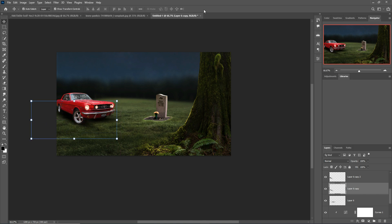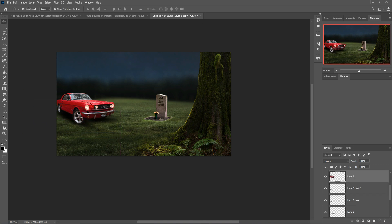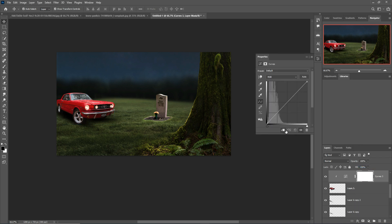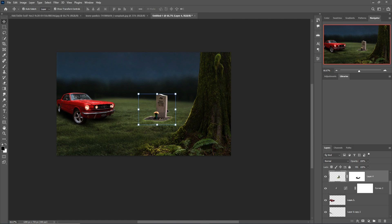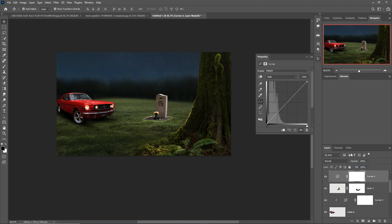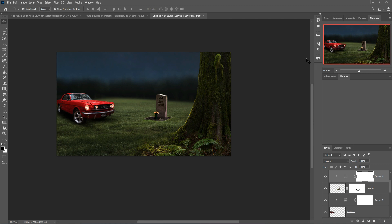Shadow is also completed. Select this car, go to Adjustment Layer, select Curves, make a Clipping Mask and decrease the light of this car. And last I'm going to select this graveyard and select again Curves and Clipping Mask. So this one is perfect — our concept is almost ready.